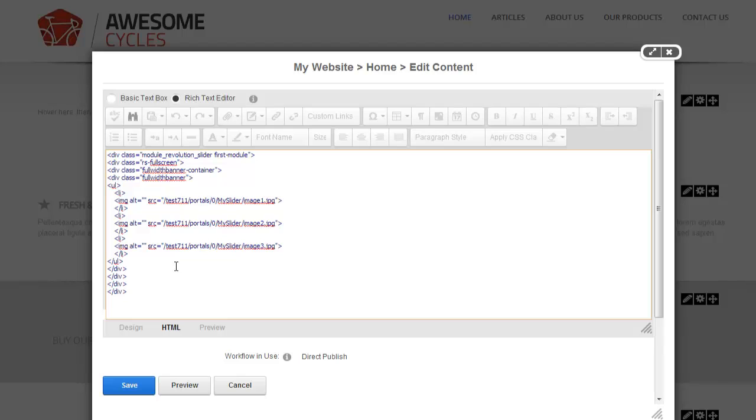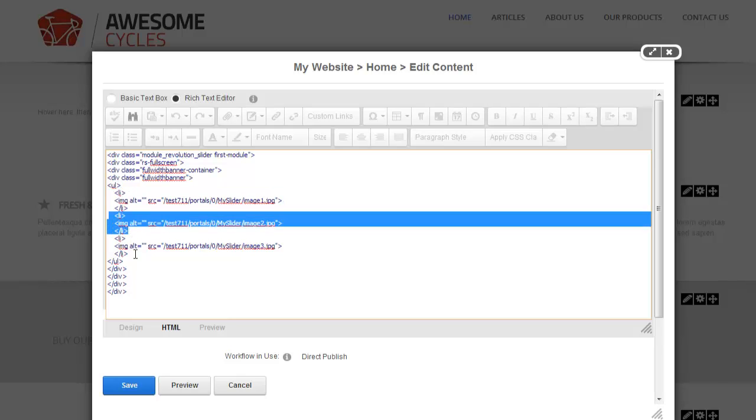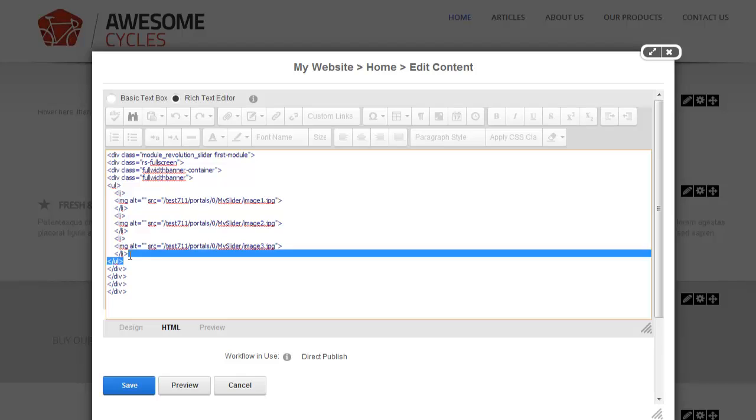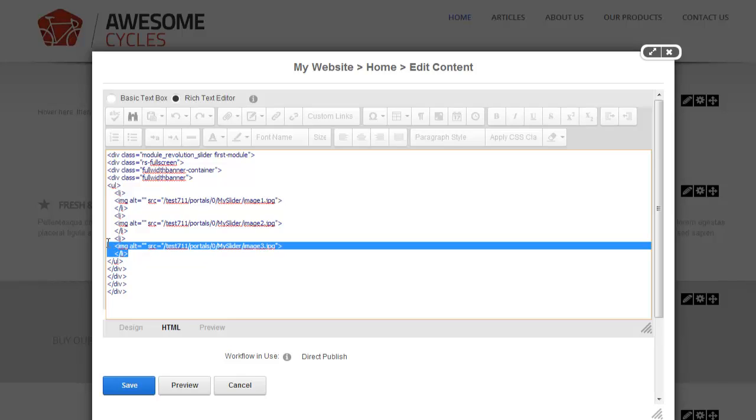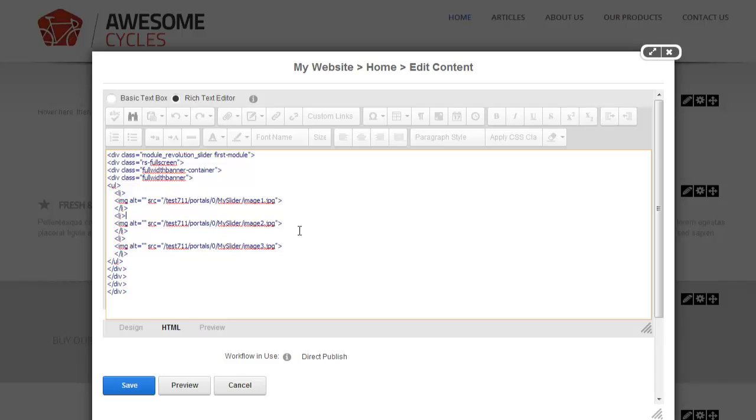Very important step. If you look at this markup right here, there's a bunch of list item elements. Every list item defines a slide in the slider. The source is the image that we want to show there. It's very important you update this to a valid path or URL.